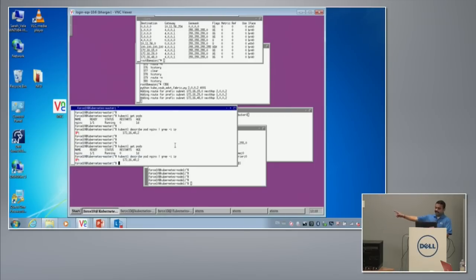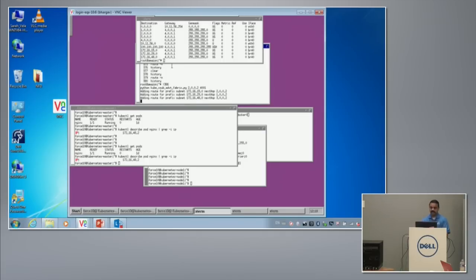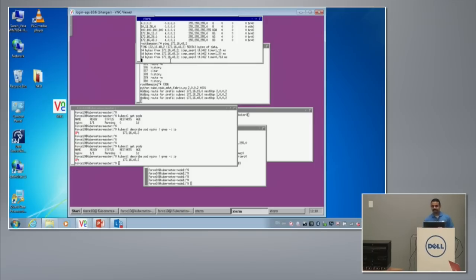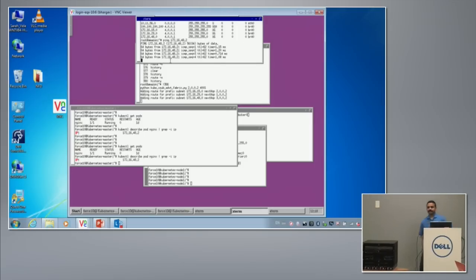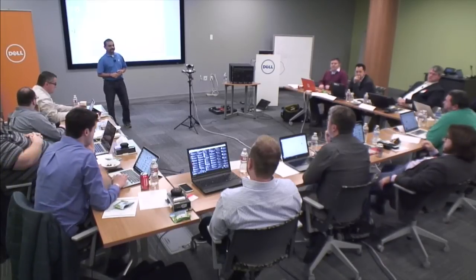The nginx IP address is 172.16.48.2. I'm pinging it from the spine — and it responds. The Python script runs as a background process on the ToR switches — just the ToRs, not the leaf or spine.